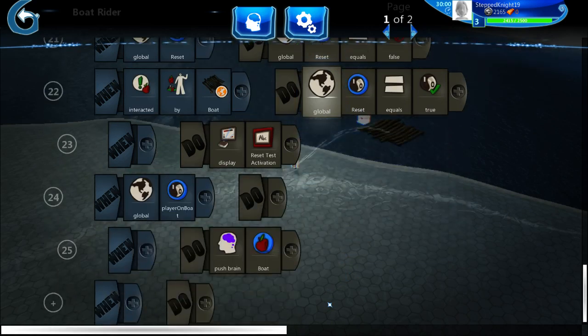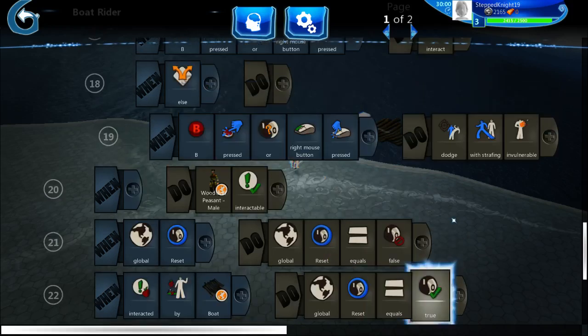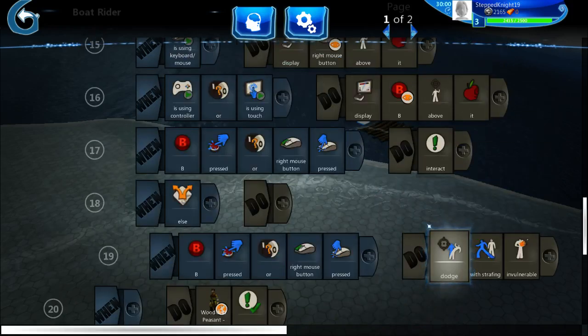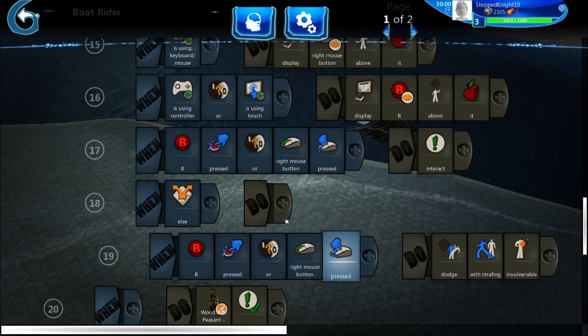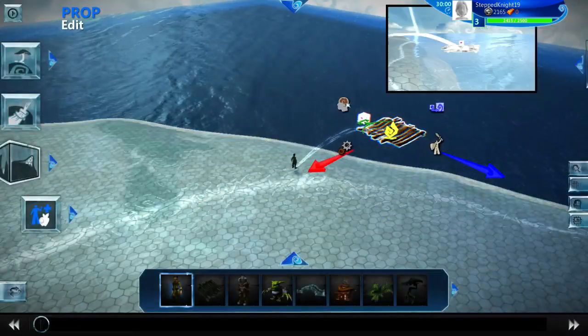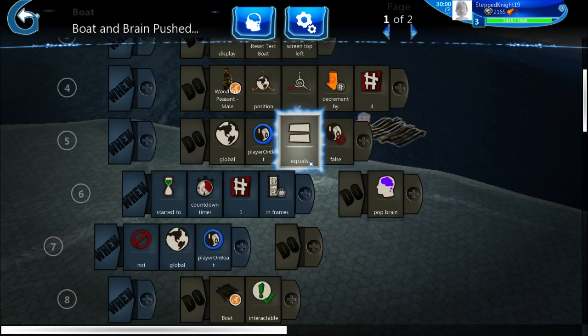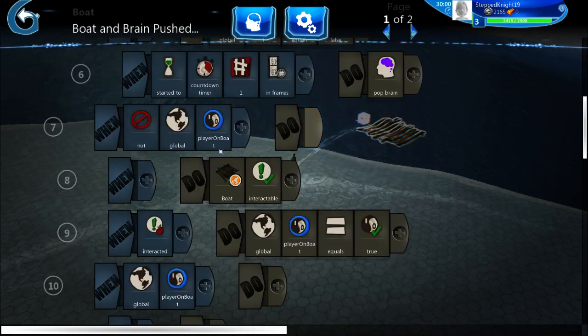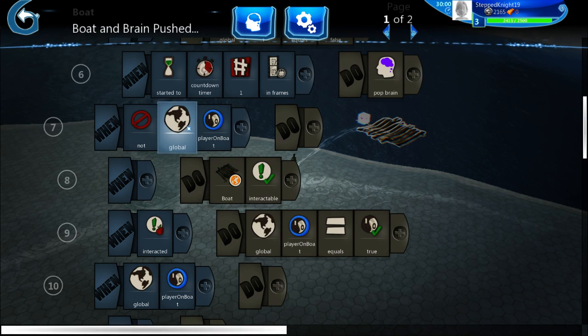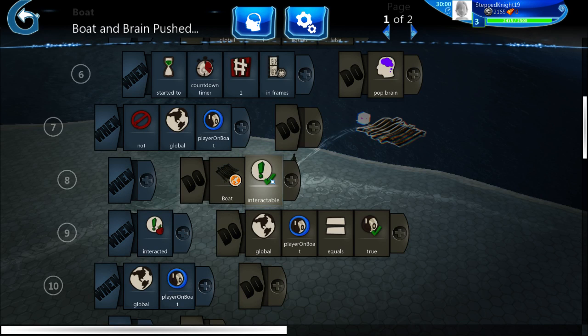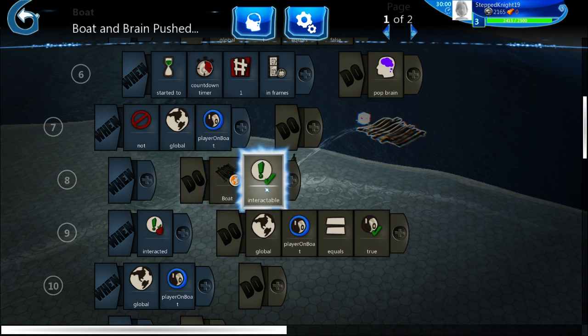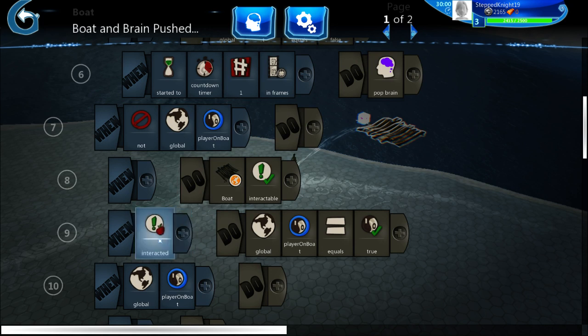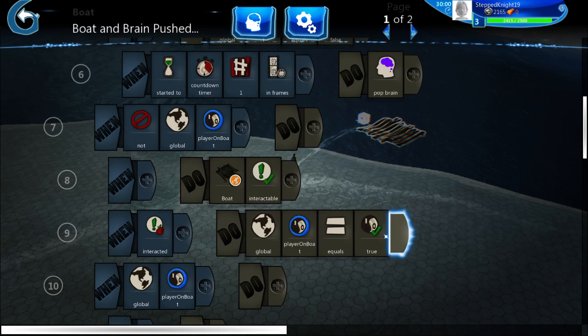Now first things first, so basically one of the things that I needed to do was make so that the boat would be interactable. So what you should do is press B to interact with it. Whenever the global variable, which by default is false as all booleans are, player on boat, it makes the boat interactable, which I could essentially just move that out and that's still the same because it's always going to be interactable. And then when it's interacted, which is by pressing B, it'll set player on boat equal to true.